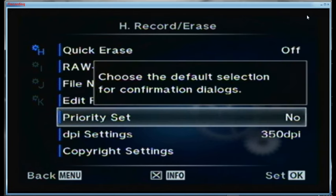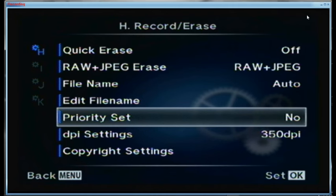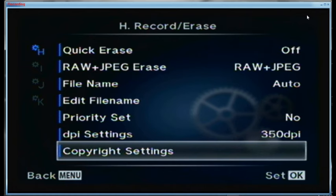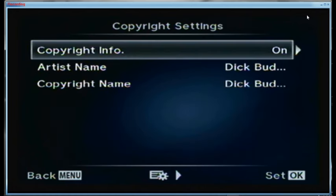For Adobe RGB my files come in with an underscore because I'm shooting in Adobe all the time. The priority set is for confirmation dialogs — when it comes up to erase it goes to 'no' instead of 'yes' as the default, which is a safety factor. The DPI setting is fine at 350. Copyright is set on with 'Dick Budnick' for both the artist and the copyright fields.